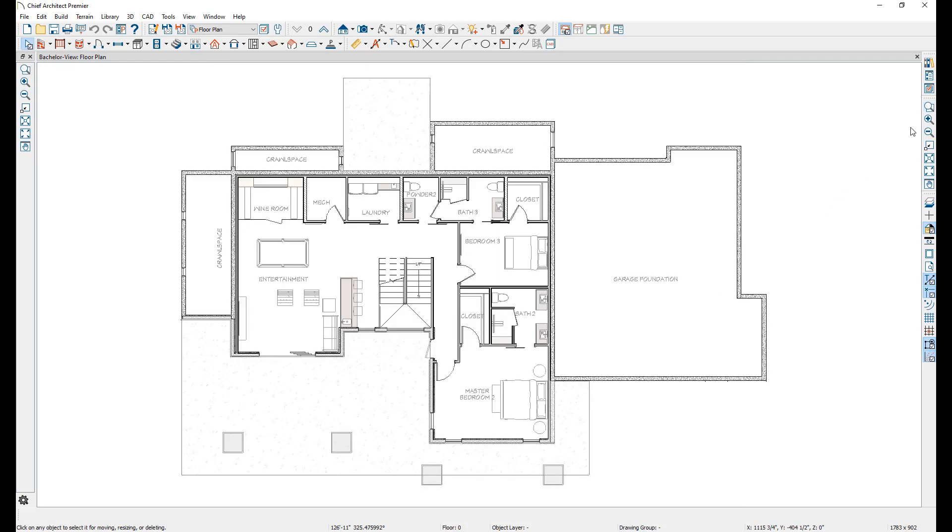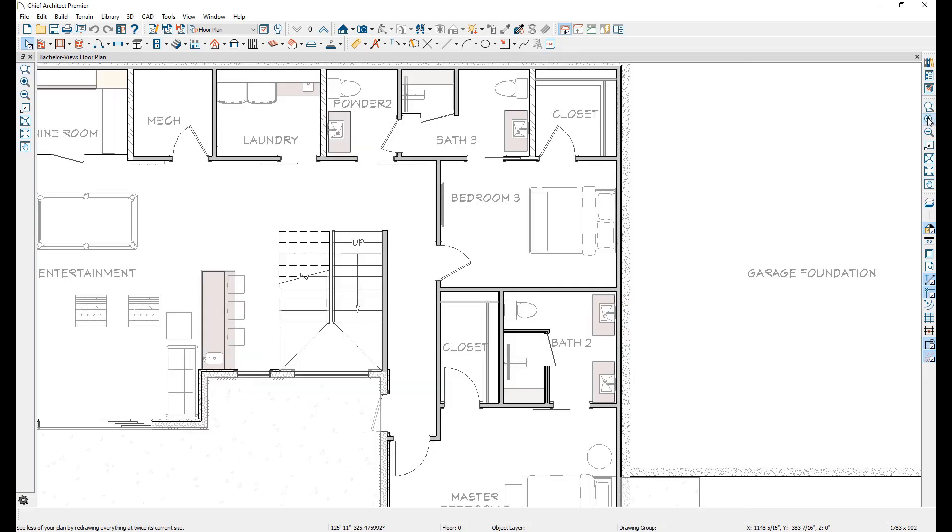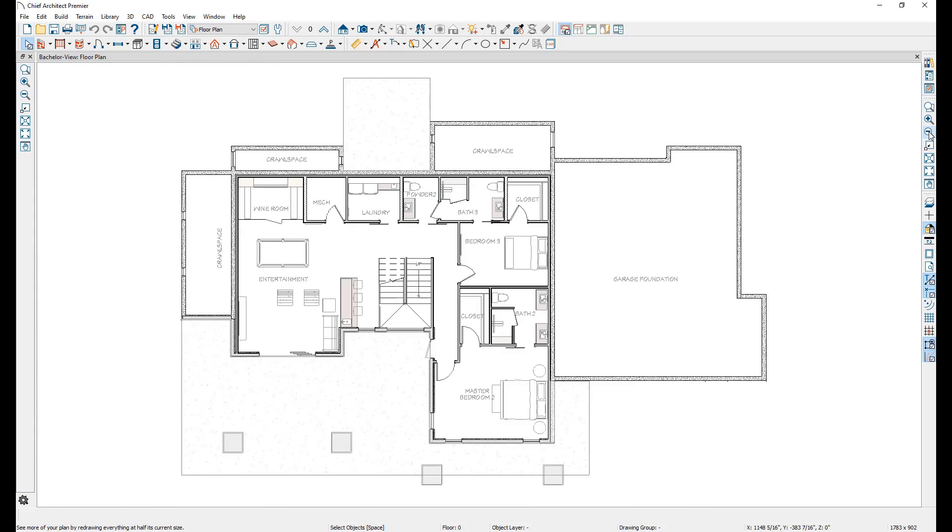The next two buttons, Zoom In and Zoom Out, zoom the center of the active view in or out by a set amount. The downside of using these, as opposed to the Zoom marquee, is that it's more difficult to control what exactly you are zooming in on.